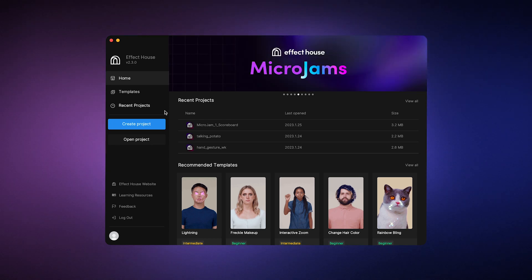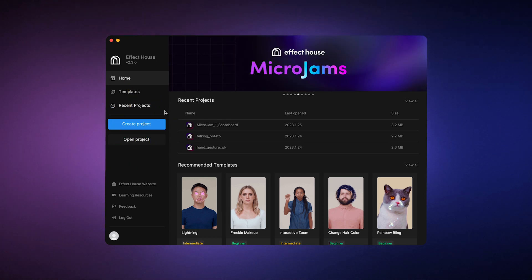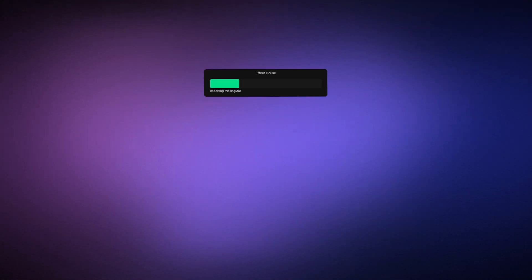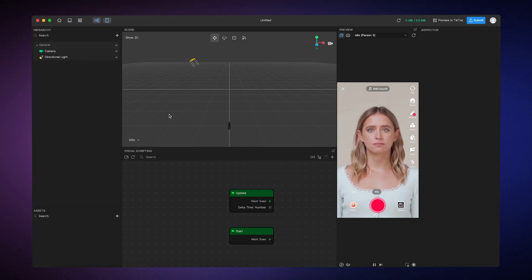The first thing we need to do is open Effect House and click create project. Click right there. Okay.